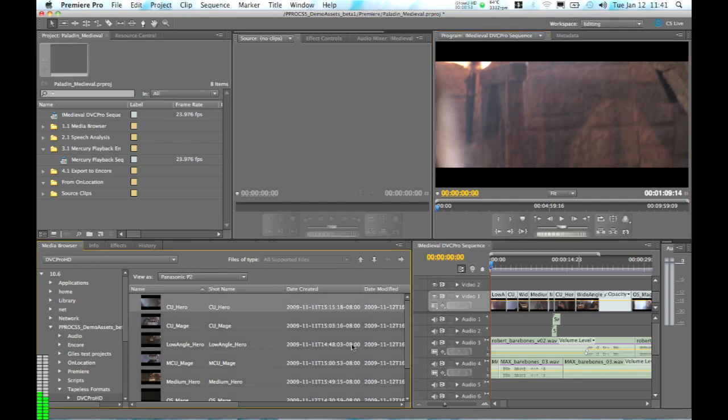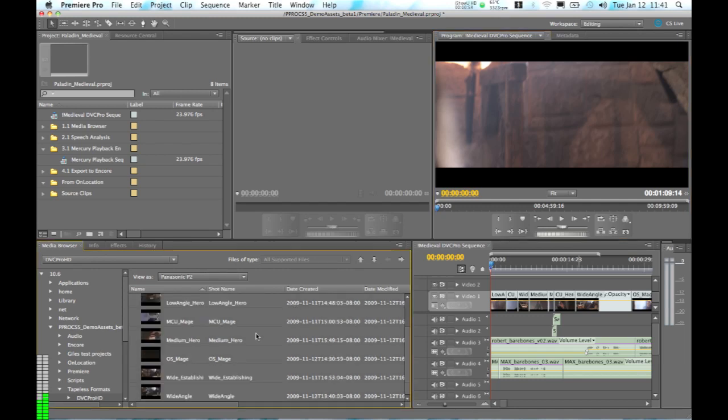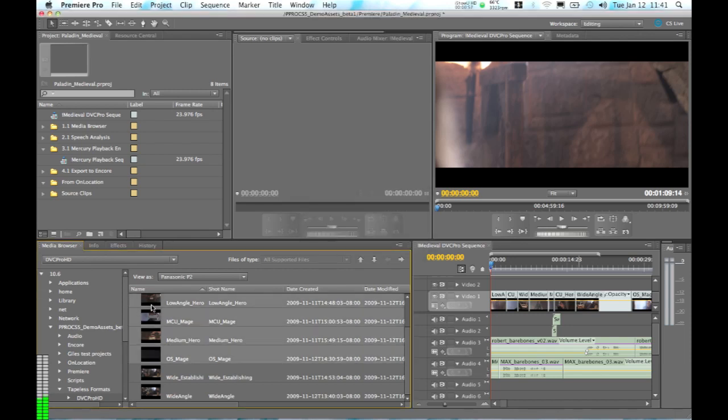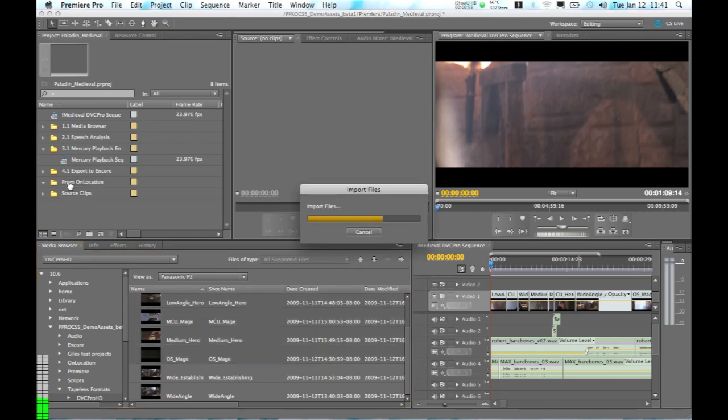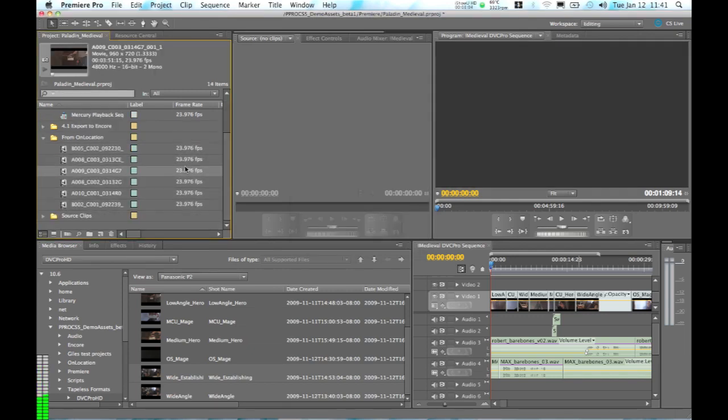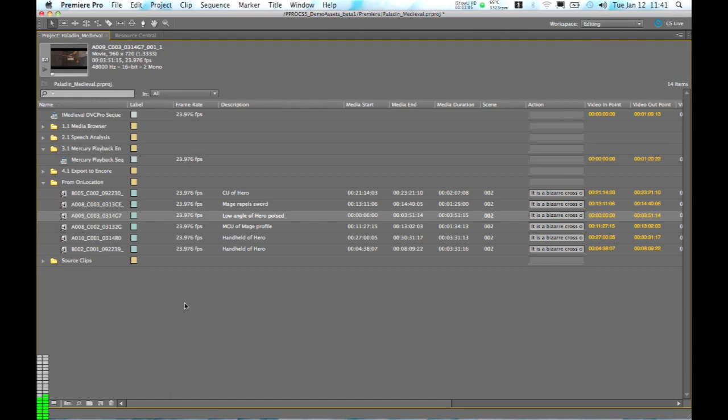So I'm going to take these files here that we were working on in On Location and import them into Premiere Pro, into this bin here. First of all you can see if we make the project panel larger, all of that information that we added in On Location is showing up in the project panel of Premiere Pro. You can see the description fields have come across,